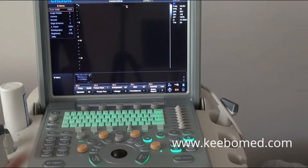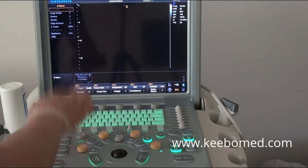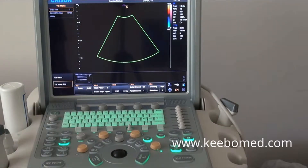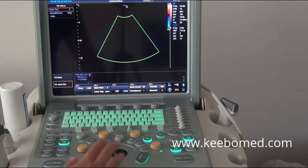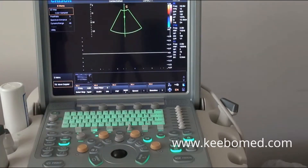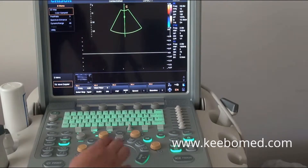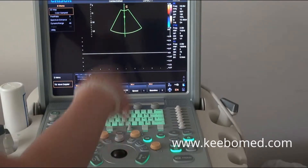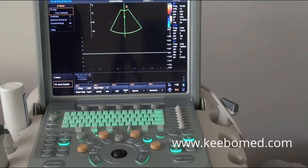If you want to enter into TDI mode, press the PW key to go into TDI mode. Press the update key to get the TDI PW spectrum.